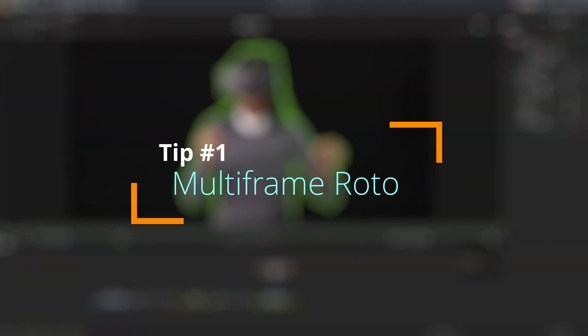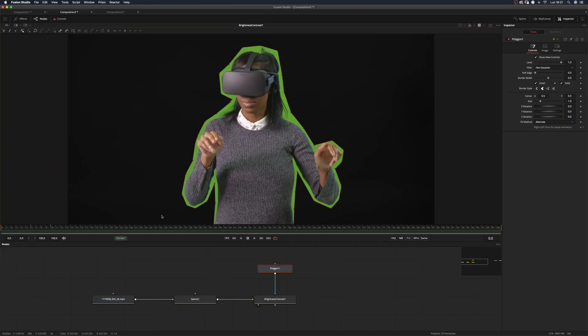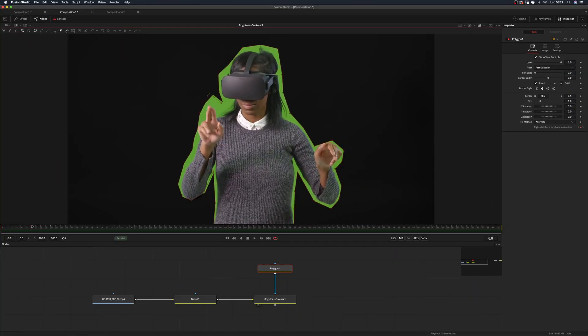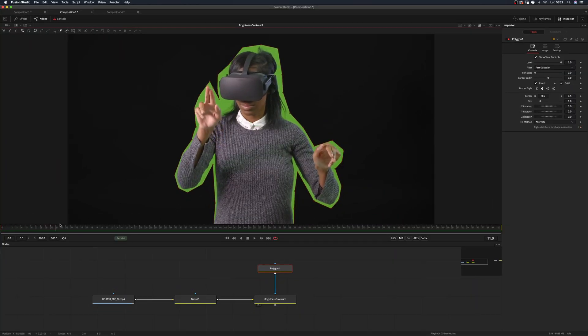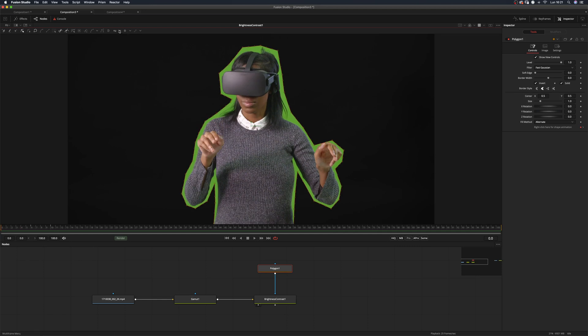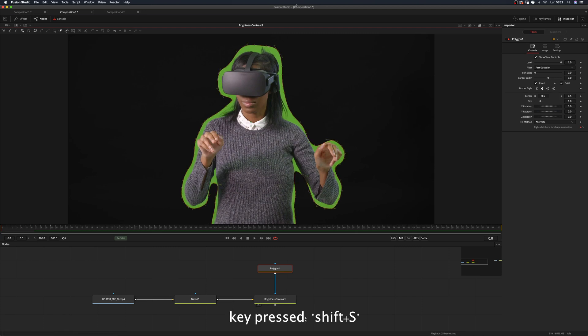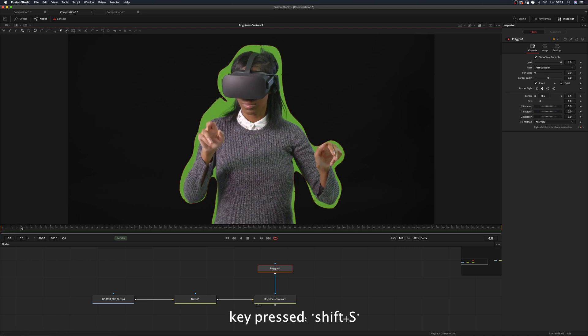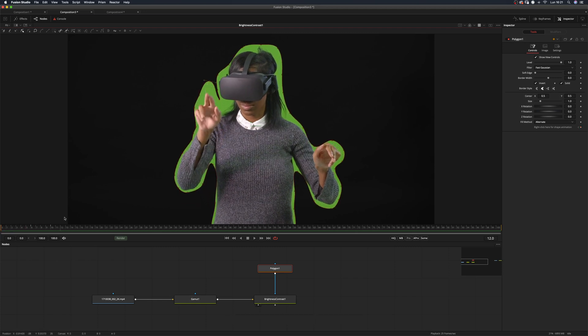Tip number one: multi-frame roto. If you have an animated mask and you want to change something throughout the whole animation, you can activate all frames in the multi-frame menu. Watch how the smoothing interpolation is now applied to the whole frame range.